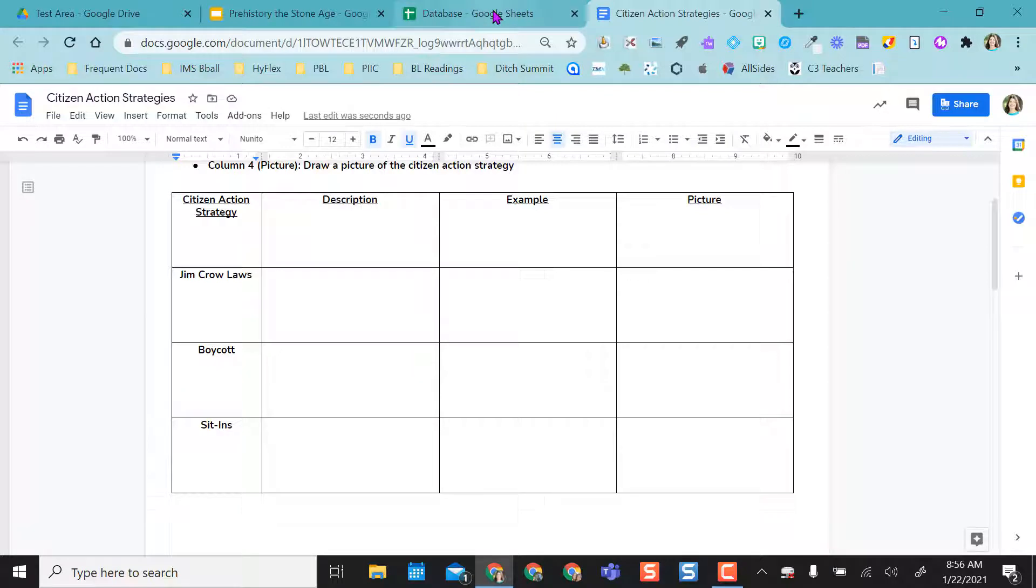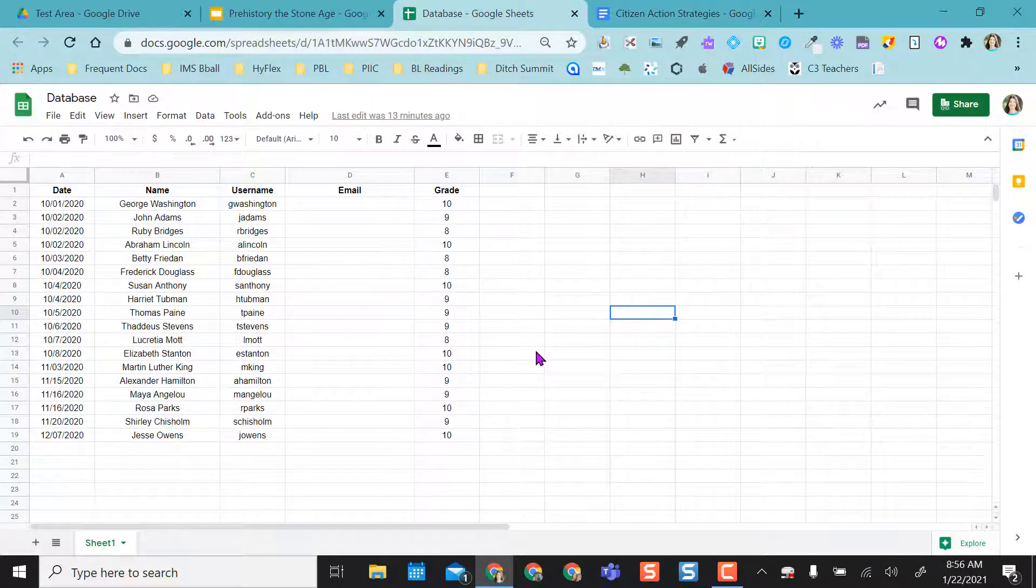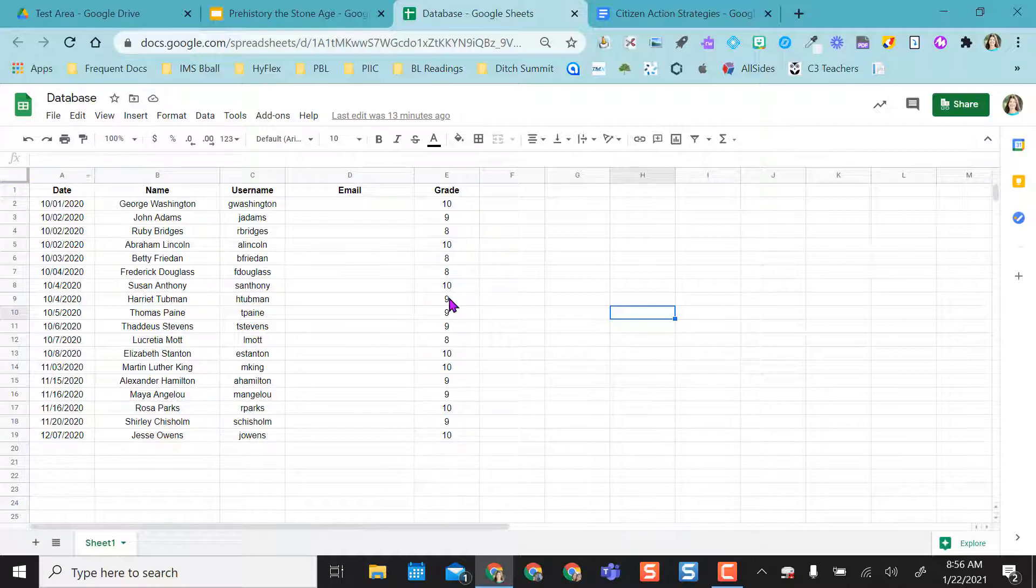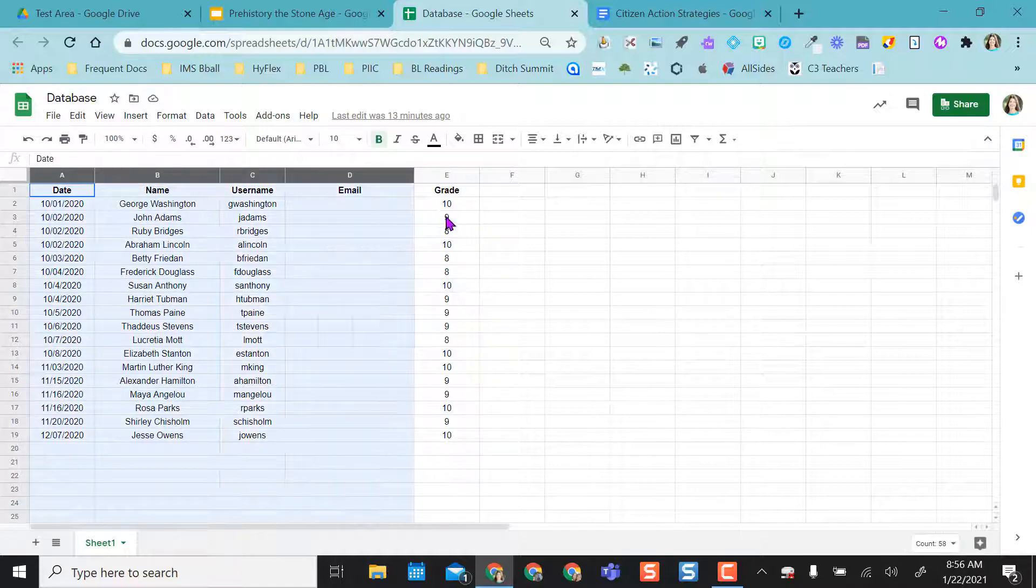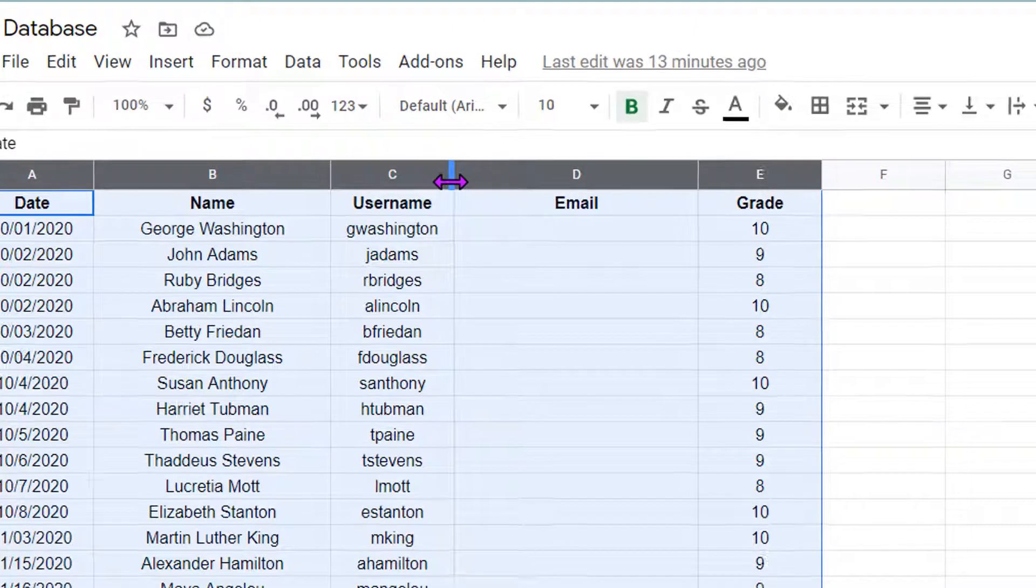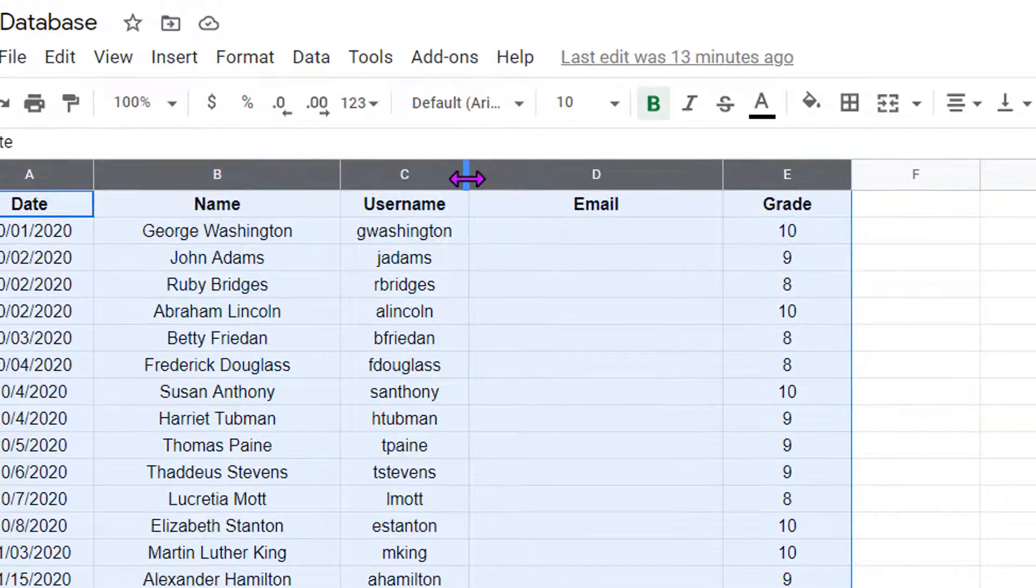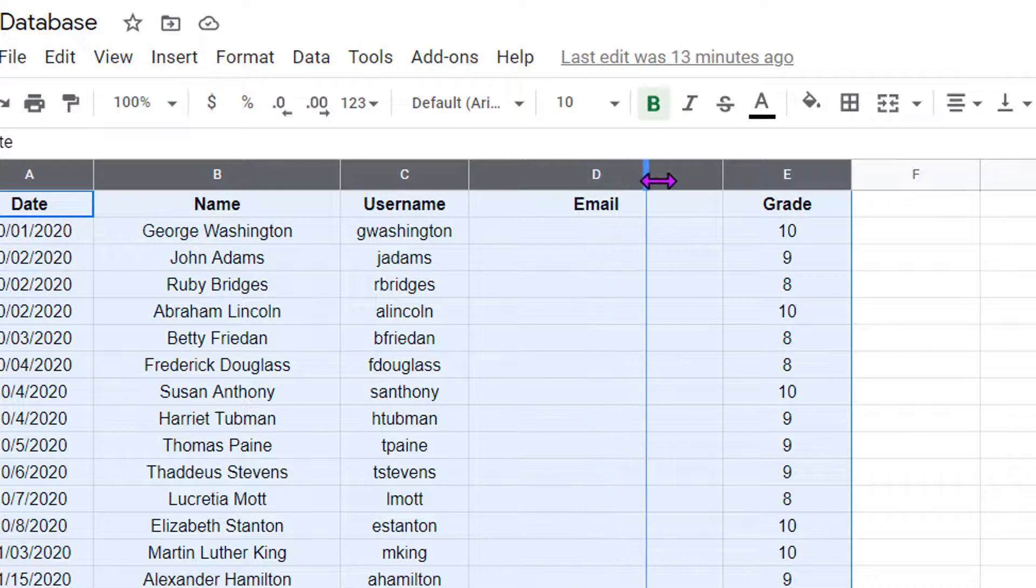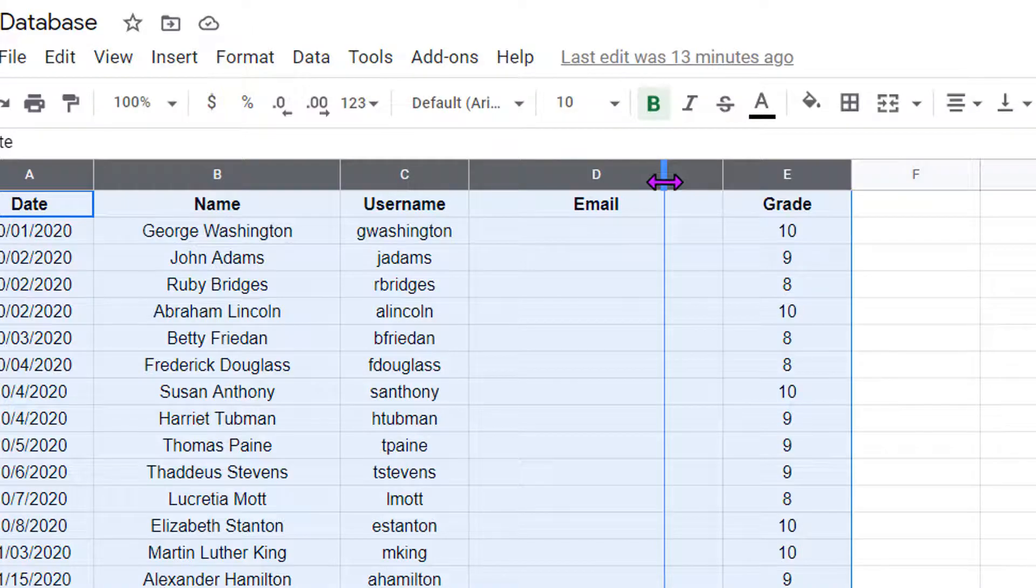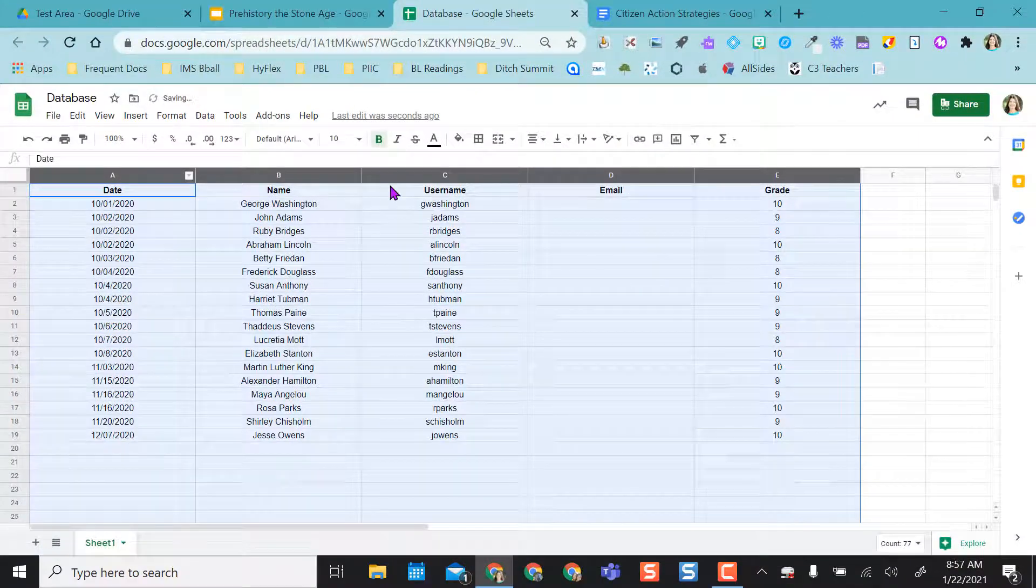The last thing I want to show you for aligning and distributing evenly is in Google Sheets. So I have this little database here and I want to make all these columns the same equal. So I can actually highlight all the columns and then just select one and get my double cursor here and drag it. So if that's what I want all the columns to be equal to in size, I do that and each column ends up being that way.